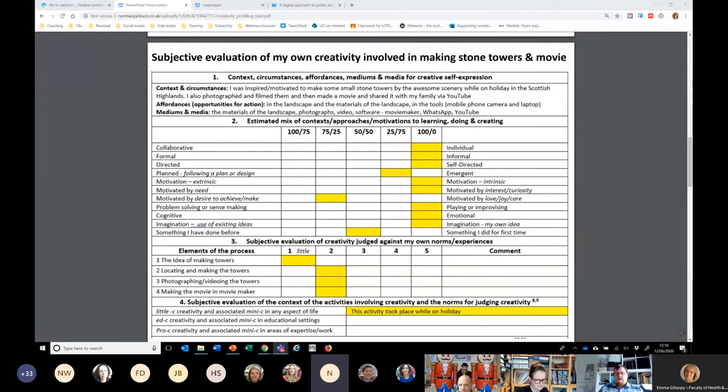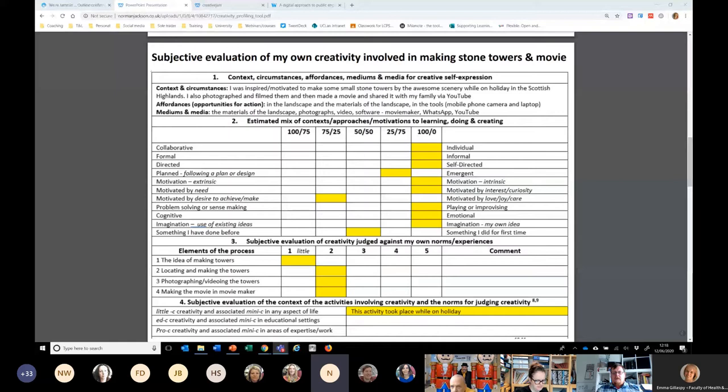Thirdly, the evaluation of creativity judged against my own norms and experiences. I think the idea of making towers, locating and making them, photographing and videoing them, and then making the movie — it was at the little end of creativity. Going a little bit further, we go into that little-c of Kaufman and Beghetto's model — the everyday sort of creativity. So I'm not claiming this was an unbelievable act of creativity. It was a little thing that meant something to me.